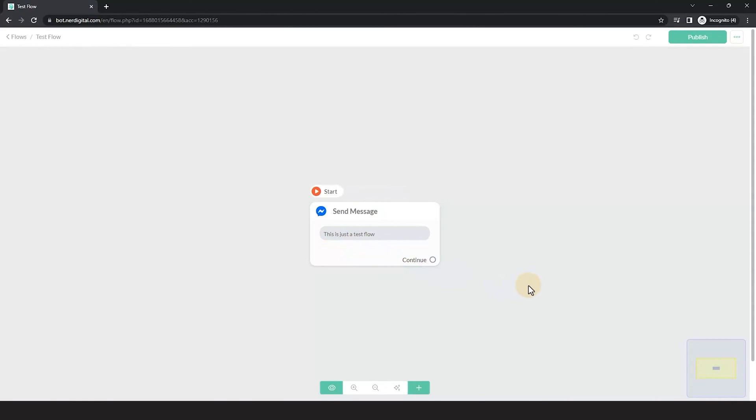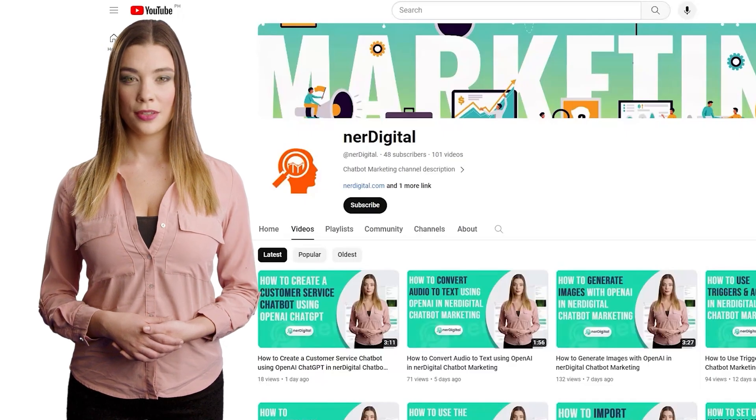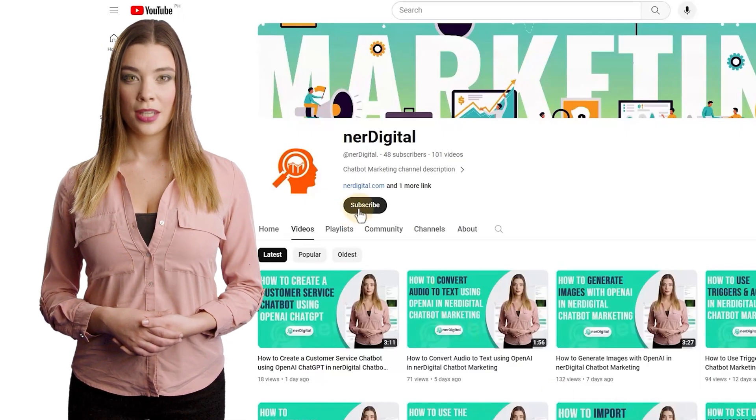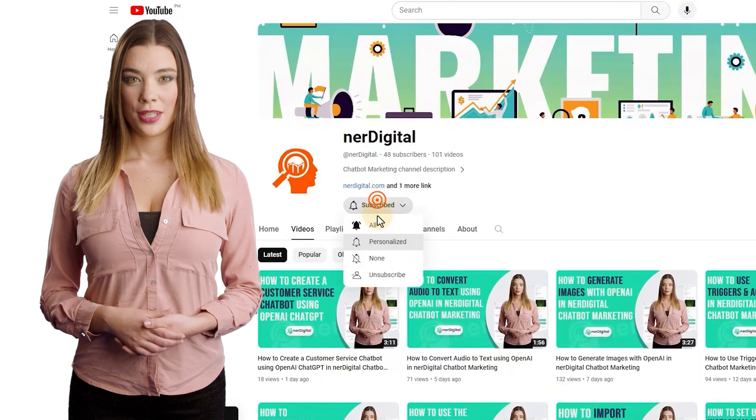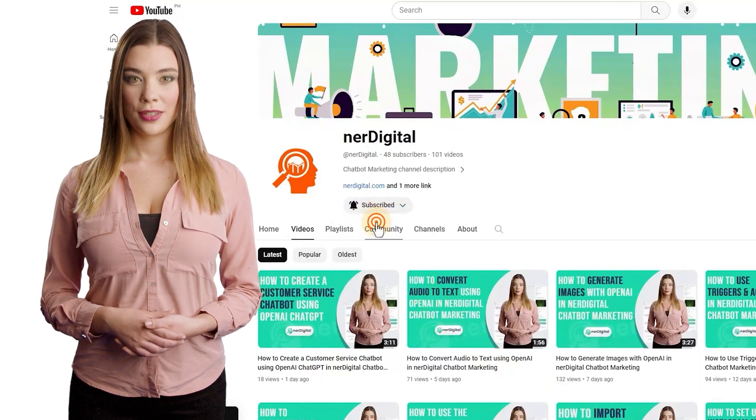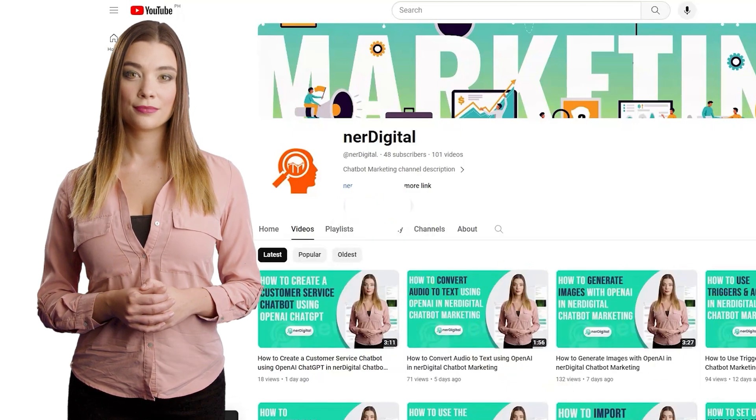Thank you for watching. See you in the next video. Don't forget to subscribe and make sure to press the bell icon to get notifications when we upload a new video.